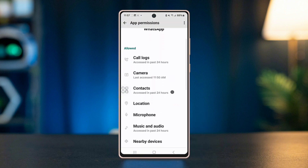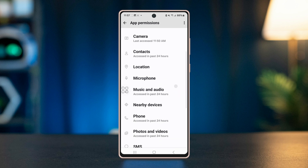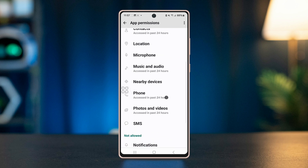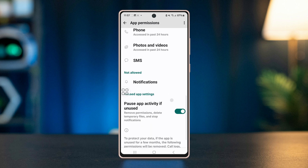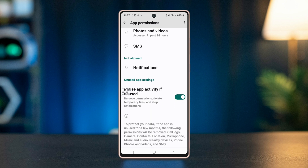This permission allows WhatsApp to access videos stored on your device. Restart WhatsApp and try playing the status video again.